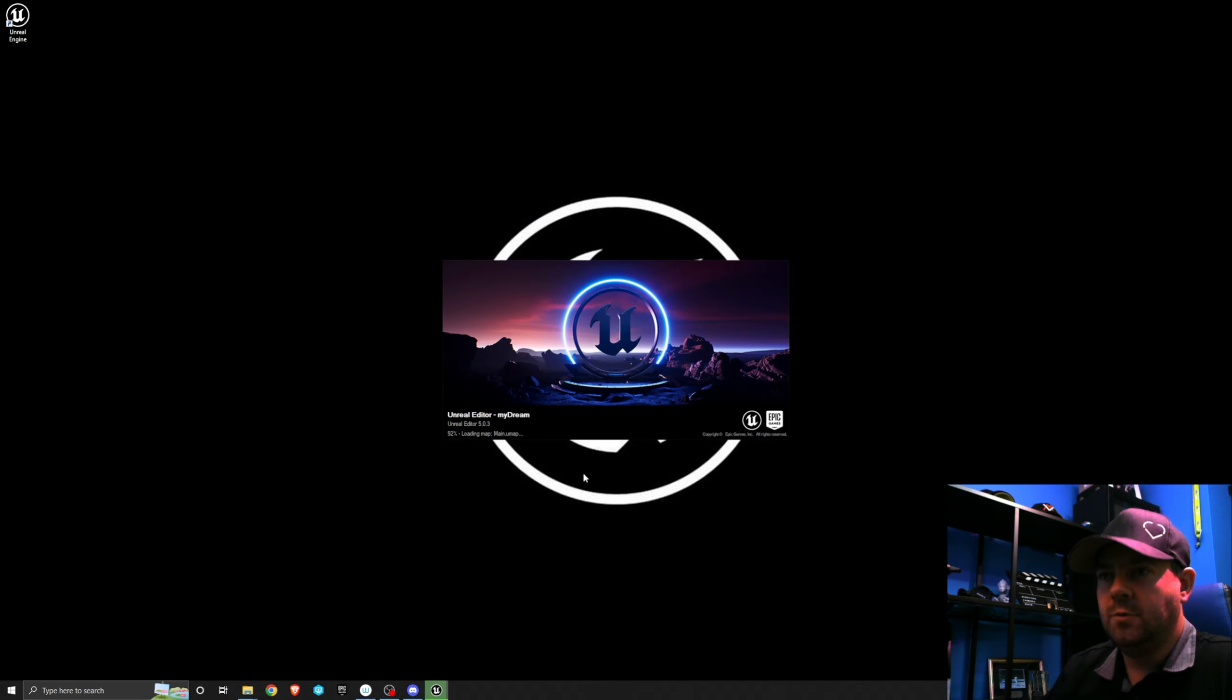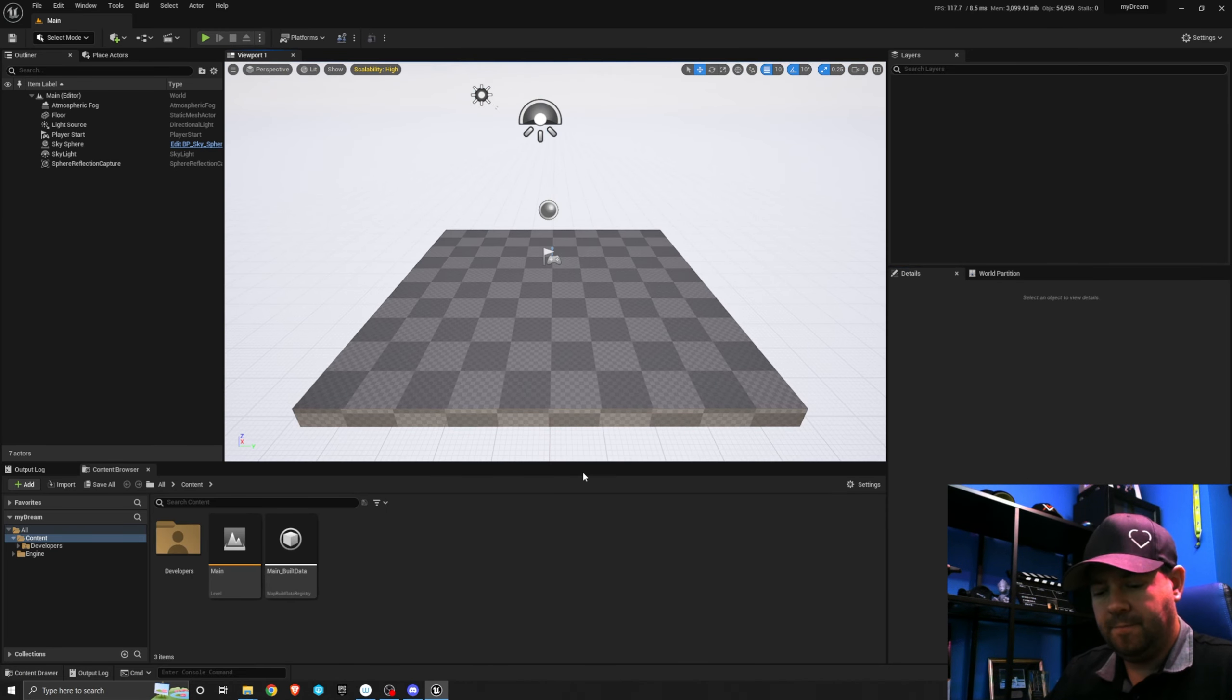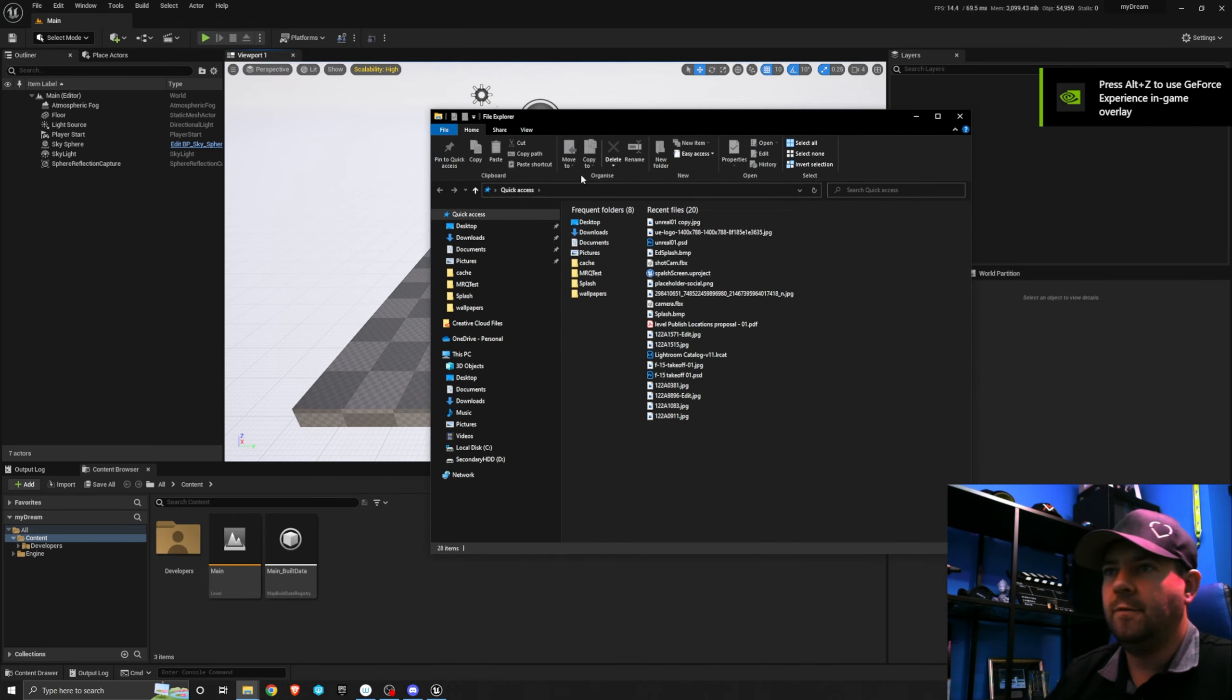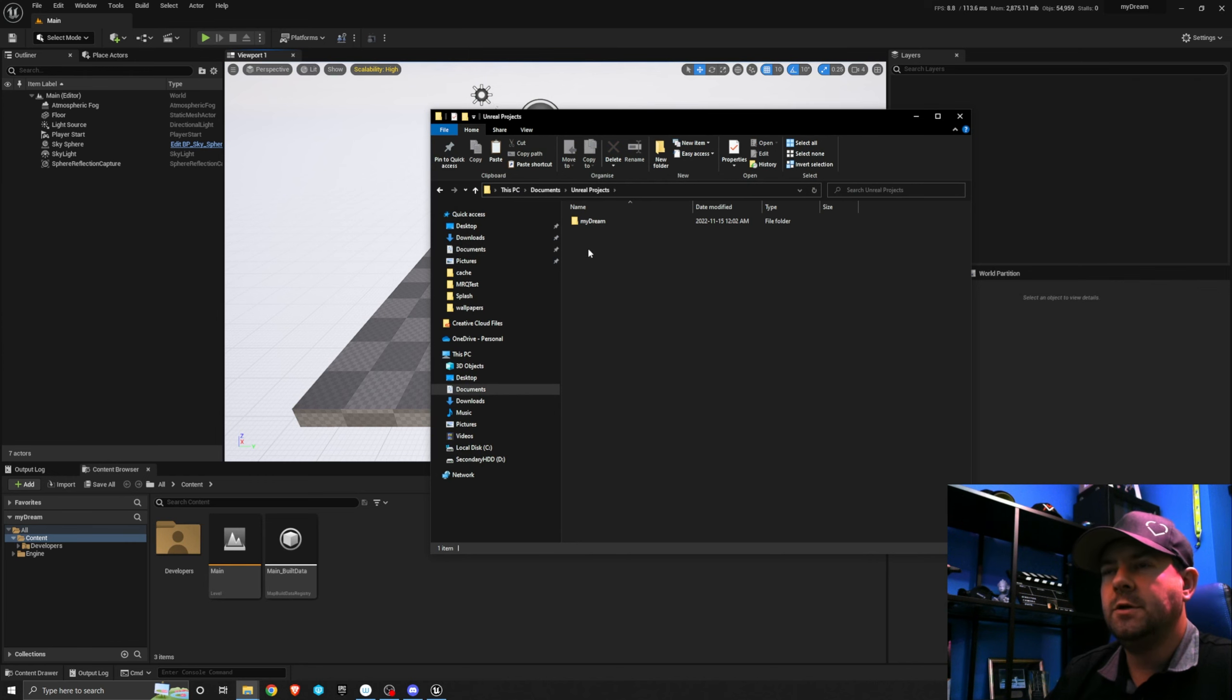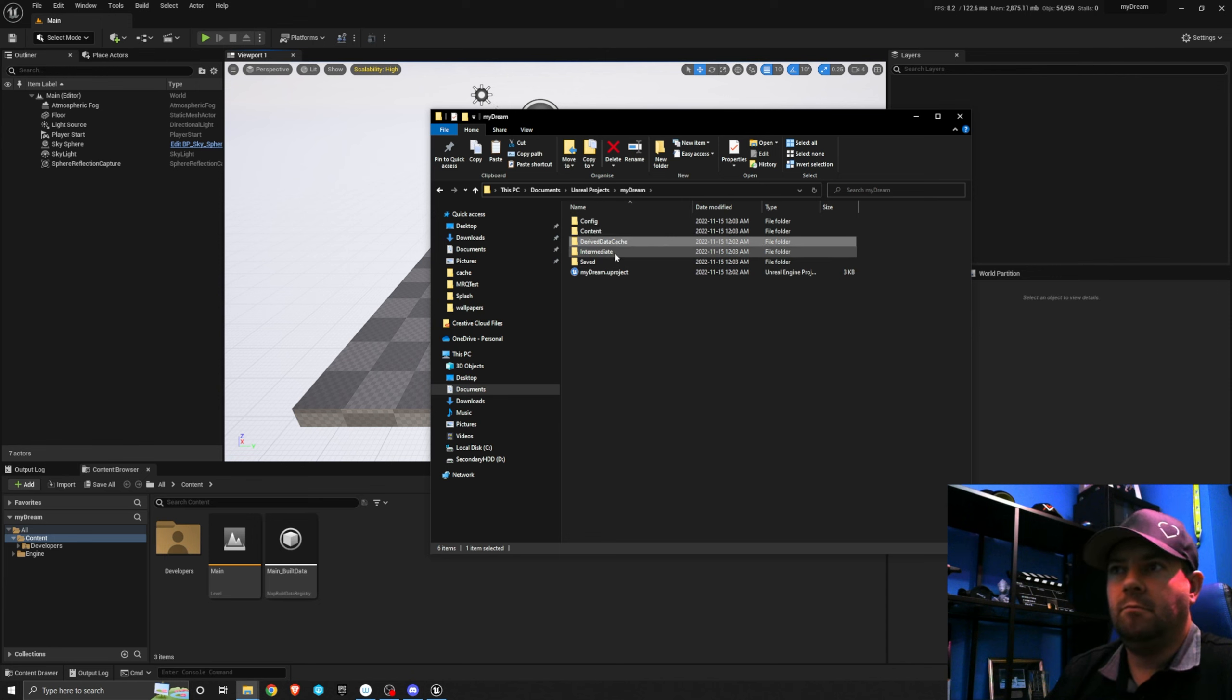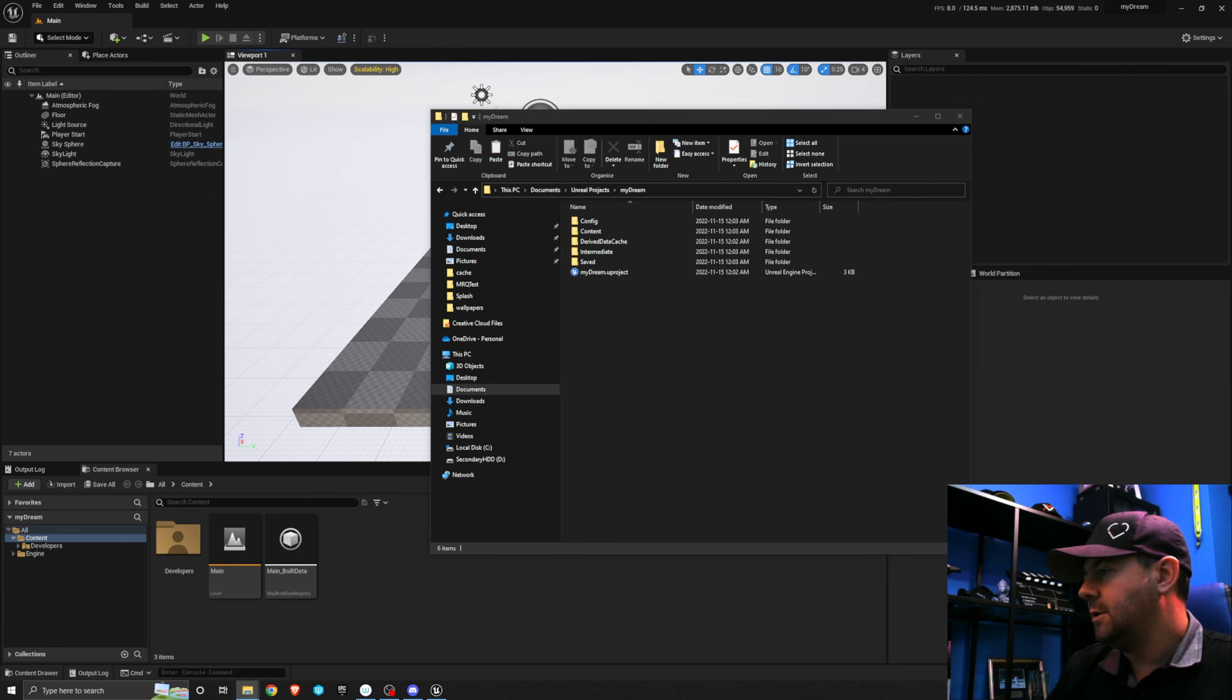As soon as that's finished loading, I'm going to browse to the project folder. So that's in Documents, I save them in Unreal projects. There's my dream and we have the usual content, intermediate, saved, and the my dream new project file.